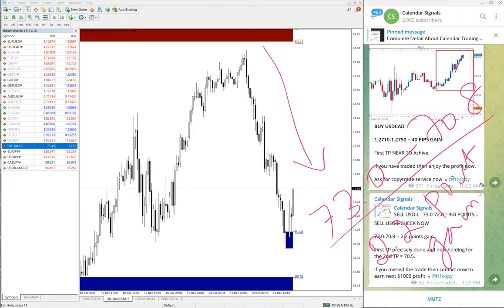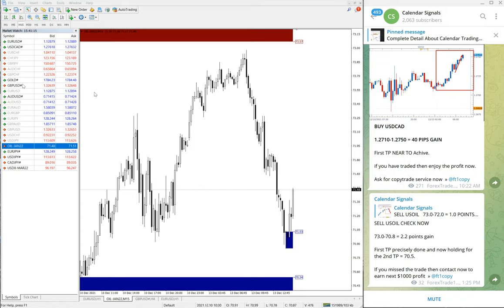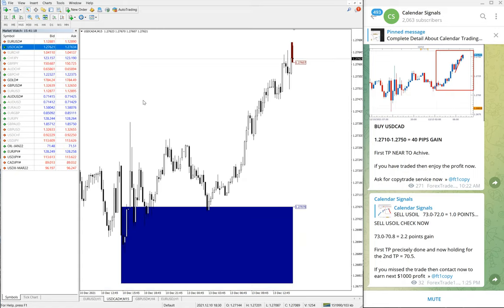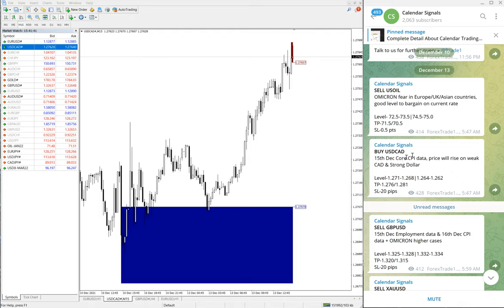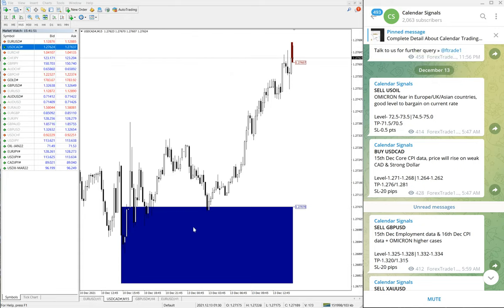The next signal is buy USD/CAD. Here is the USD/CAD chart, and we gave a buy signal. The reason we gave a buy signal: on December 15th, core CPI data is expected — price will rise on weak Canadian dollar and strong US dollar. USD/CAD as a pair will go up. Based on this reason, we gave the buy USD/CAD signal.